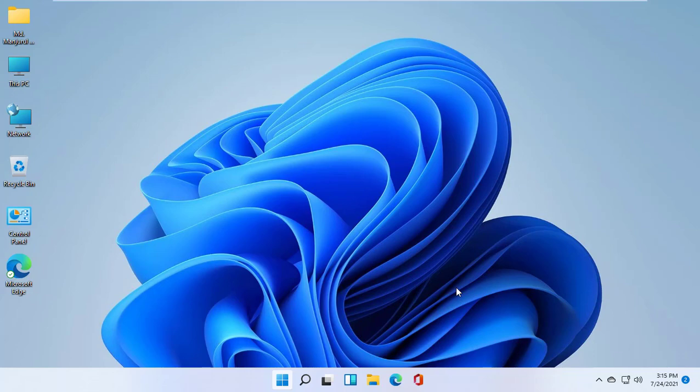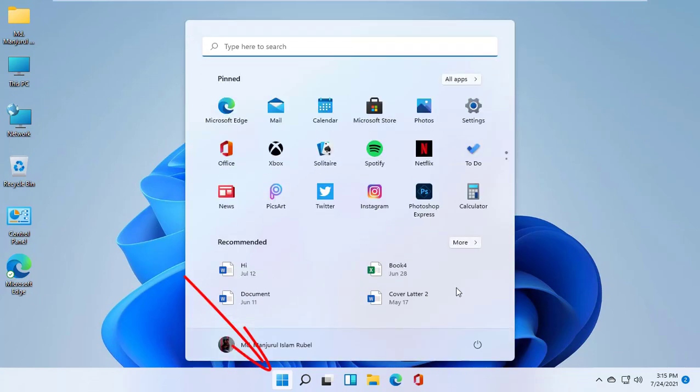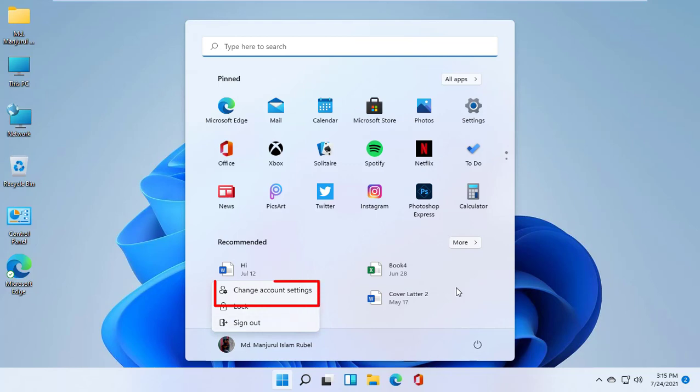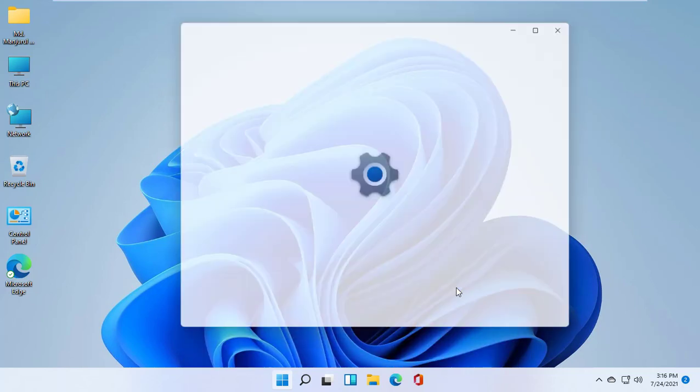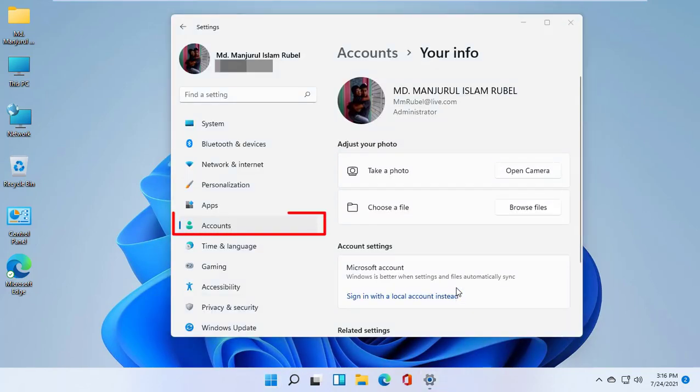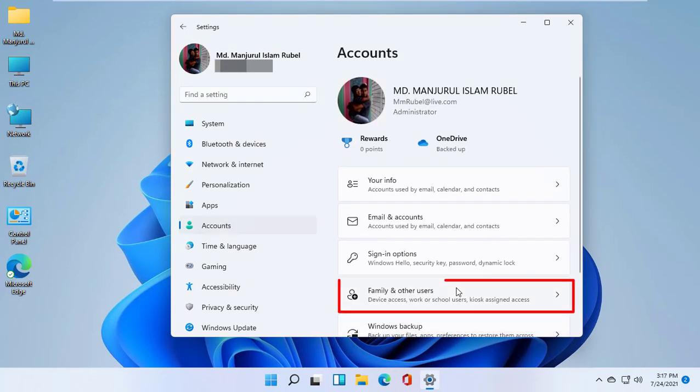To create a user account, click on the start menu. Click on your user account. Click on change settings. Click on accounts. Click on family and other users.